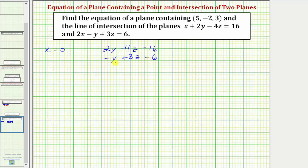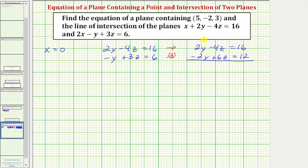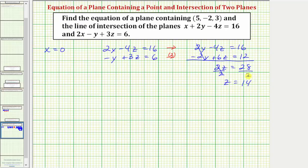Solving this system using elimination, let's multiply the second equation by two to eliminate the y terms. That gives us 2y minus 4z equals 16 and negative 2y plus 6z equals 12. Adding the equations eliminates the y terms, leaving 2z equals 28, so z equals 14. When x is zero, z must equal 14.